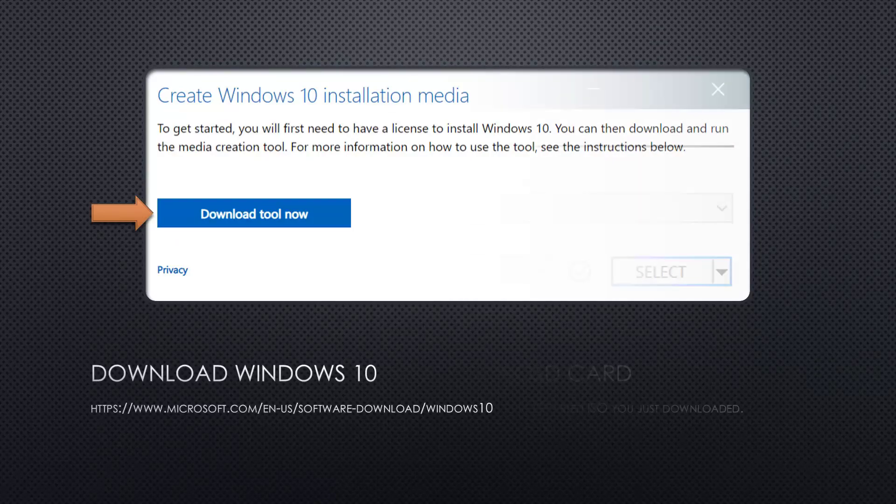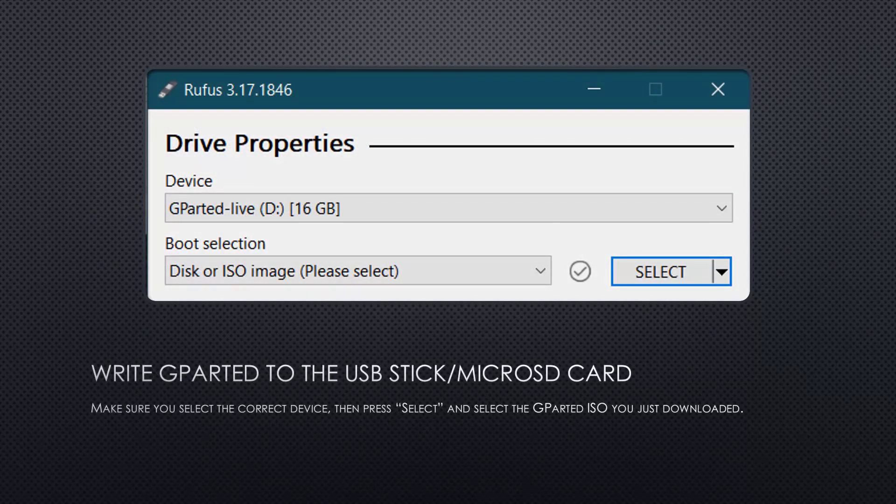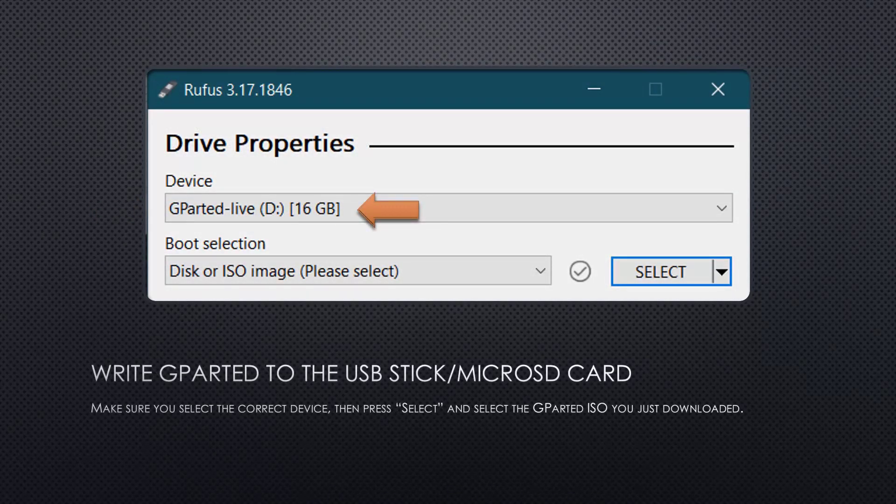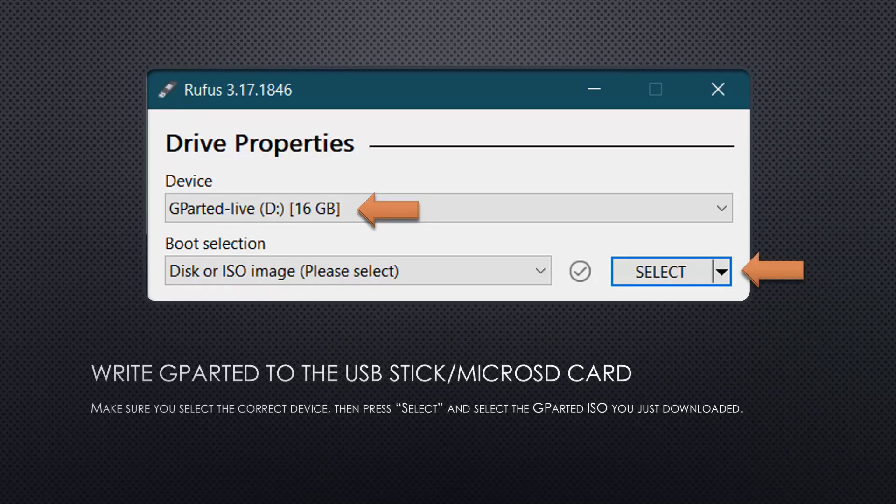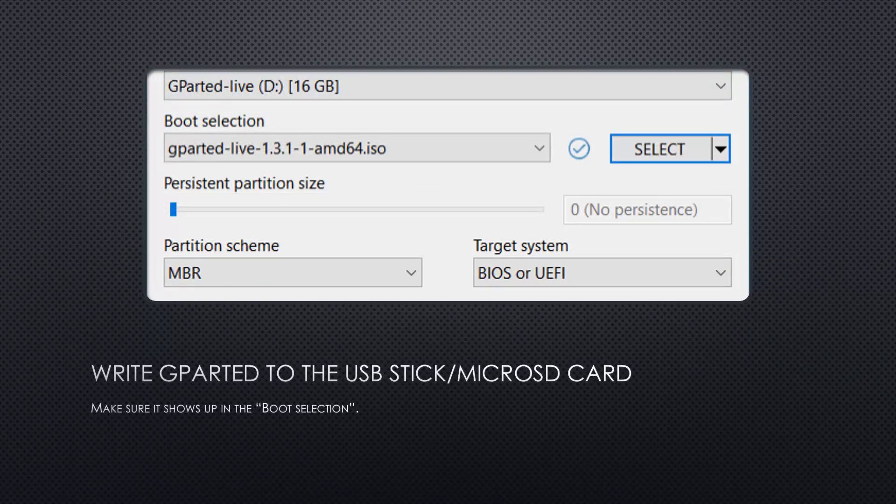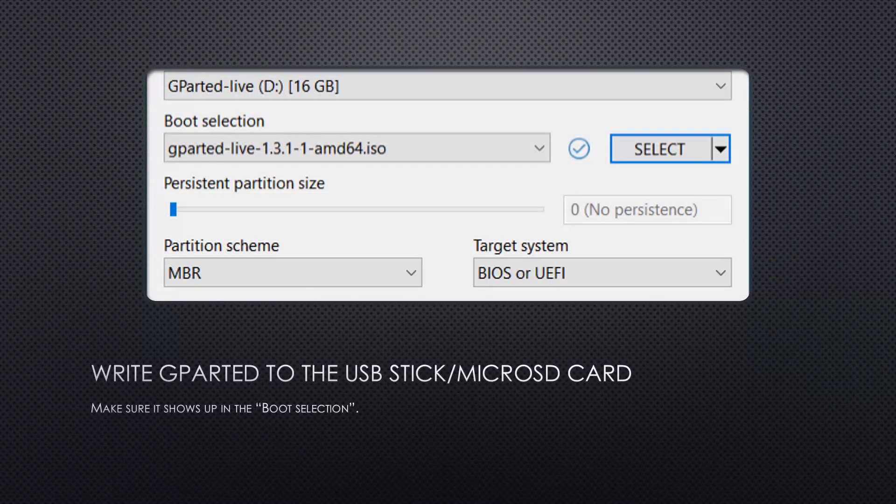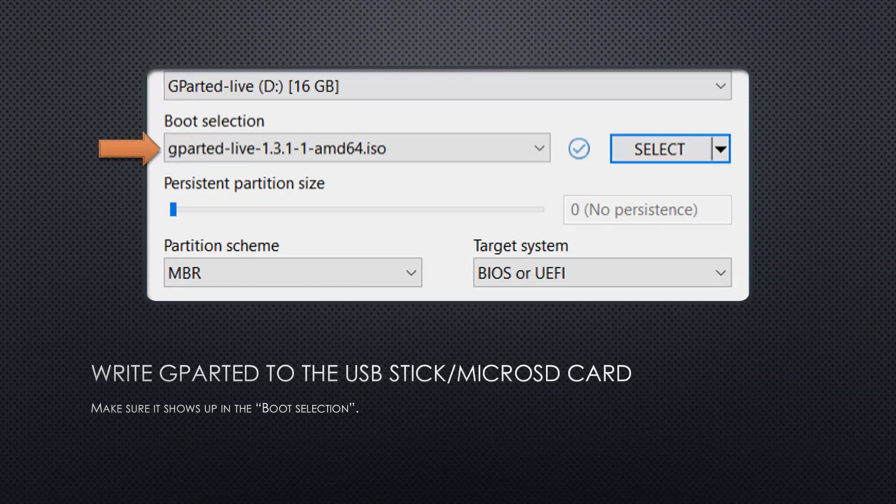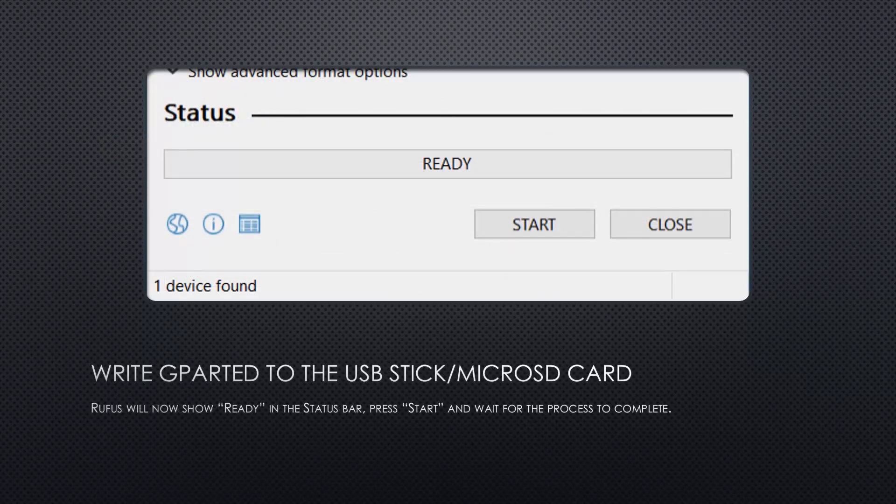So let's start with Rufus and write the image onto the microSD card or USB stick. For that, you need to select the ISO file you just downloaded. Make sure you have the correct device selected, click start and wait for the process to complete.